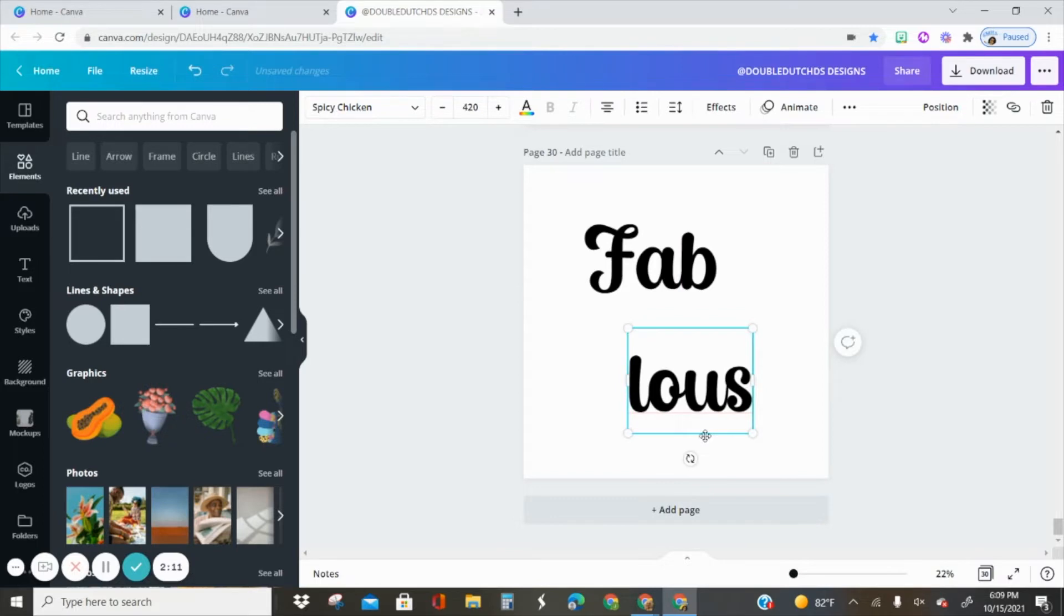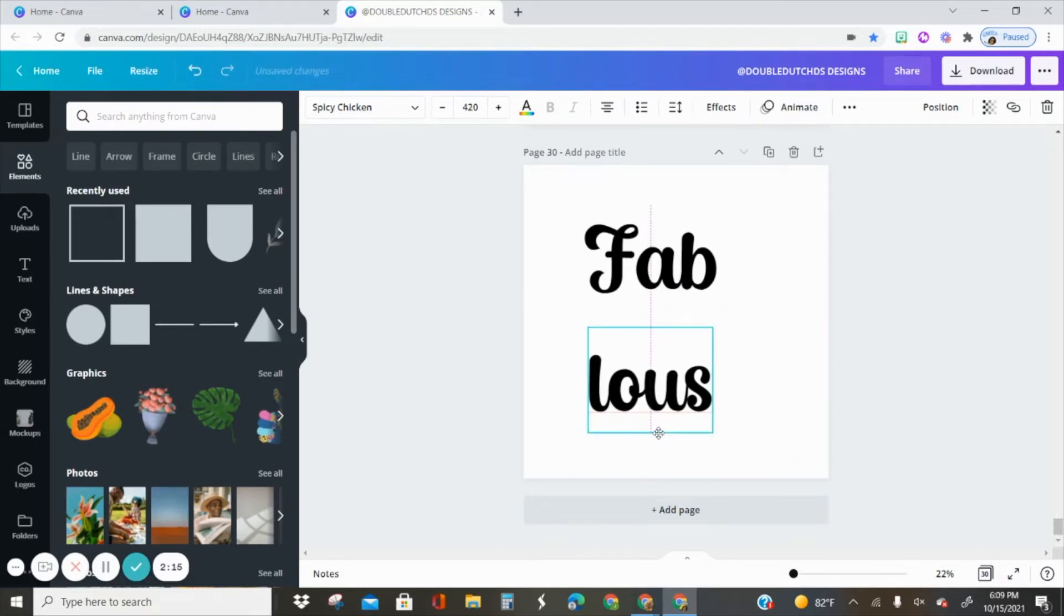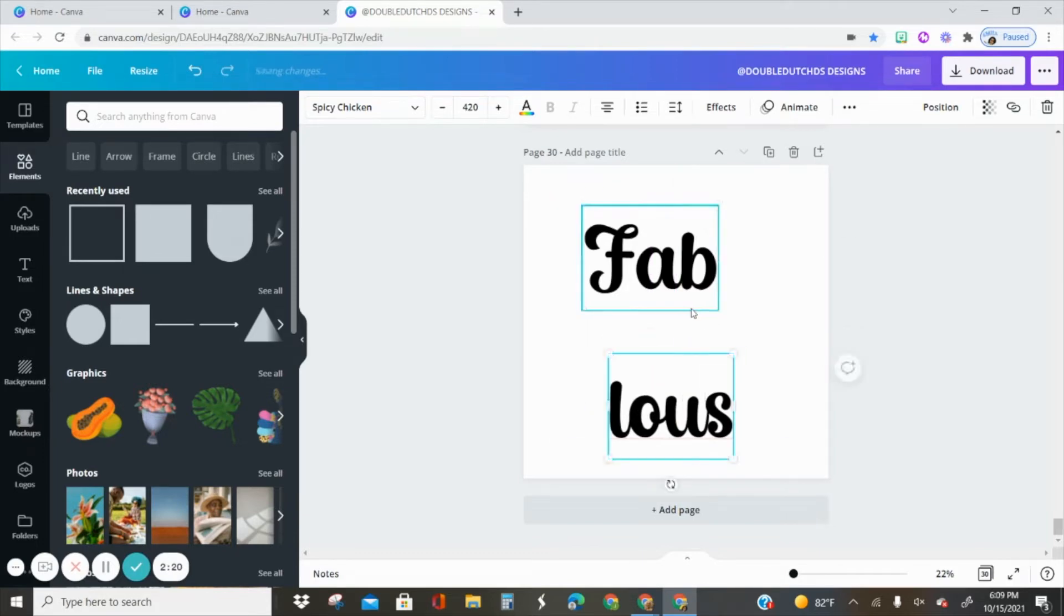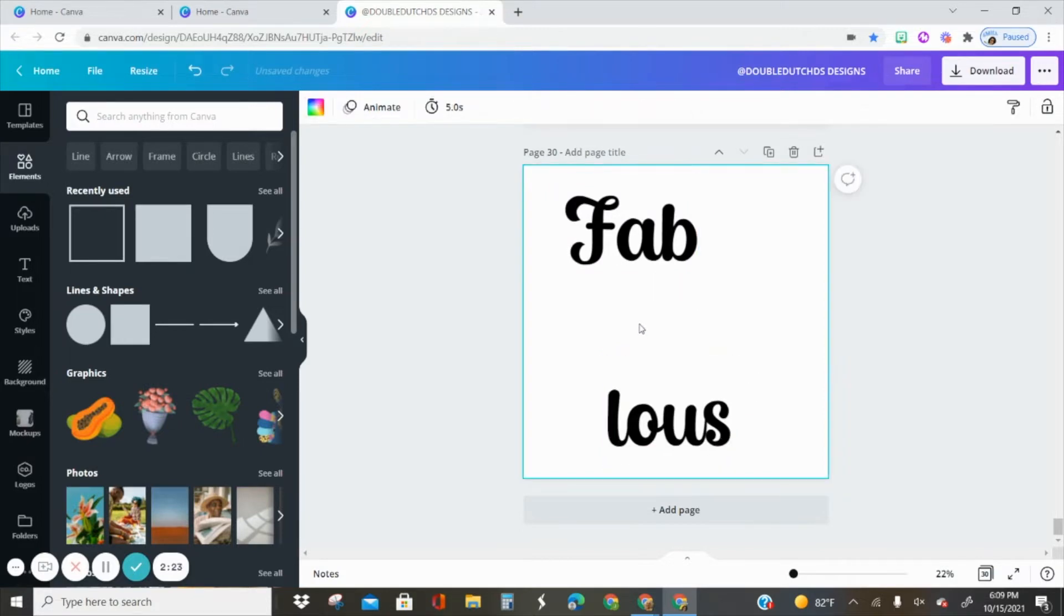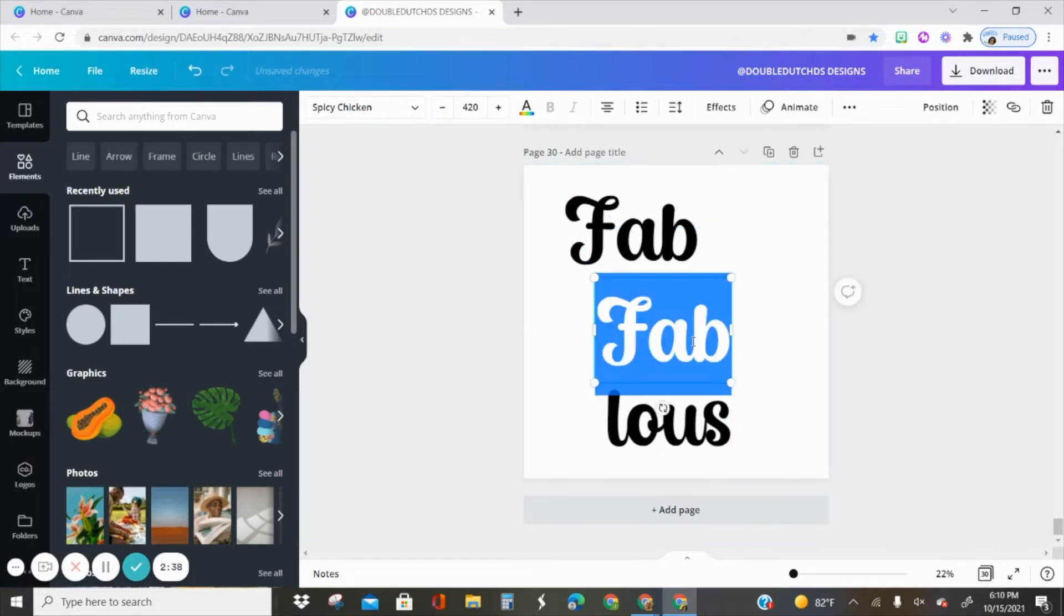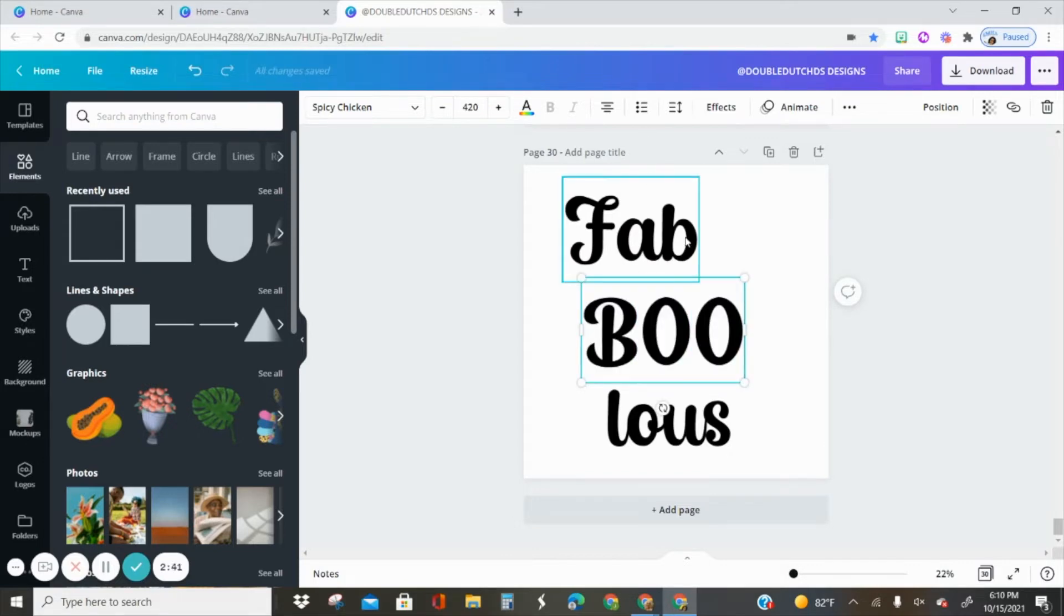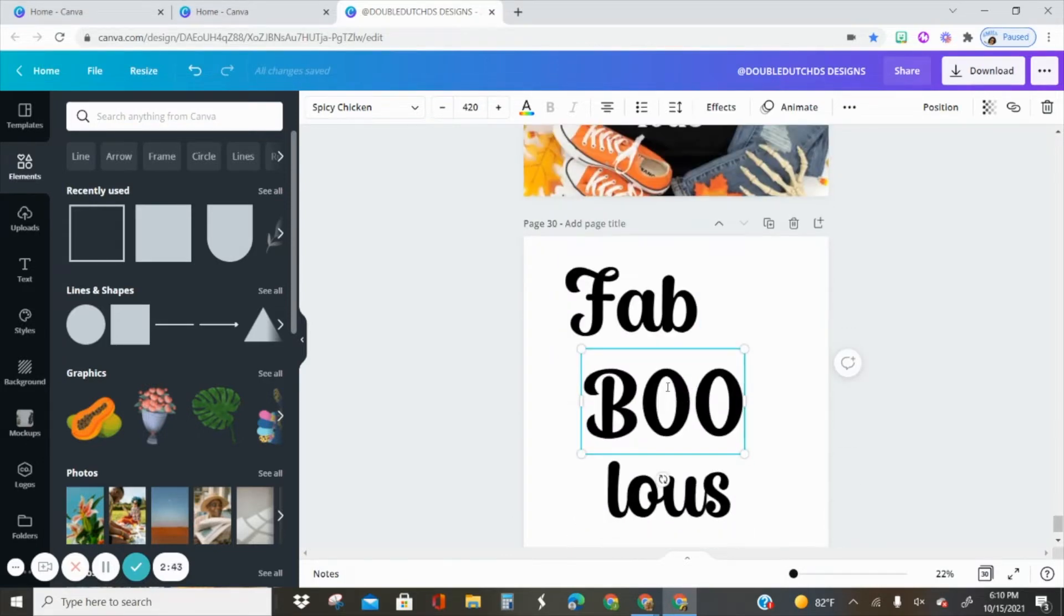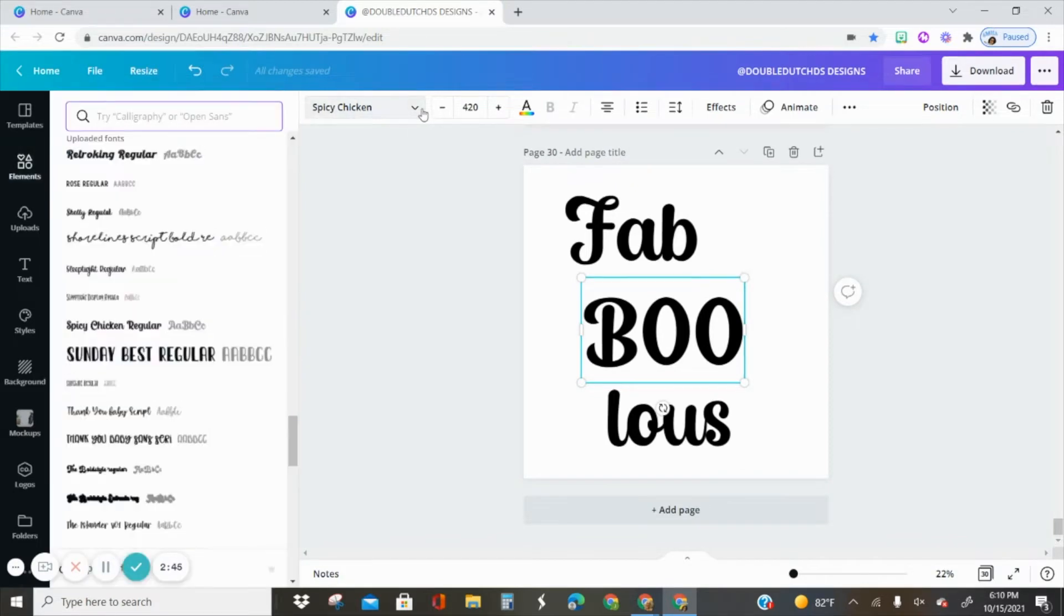The word fab is going to be the same font as the lous part. I'm not going to worry about positioning it right now, I'm just going to leave it alone until I am ready to put them all together. So I'm going to duplicate it again and this time I'm going to do the boo part and change the font.